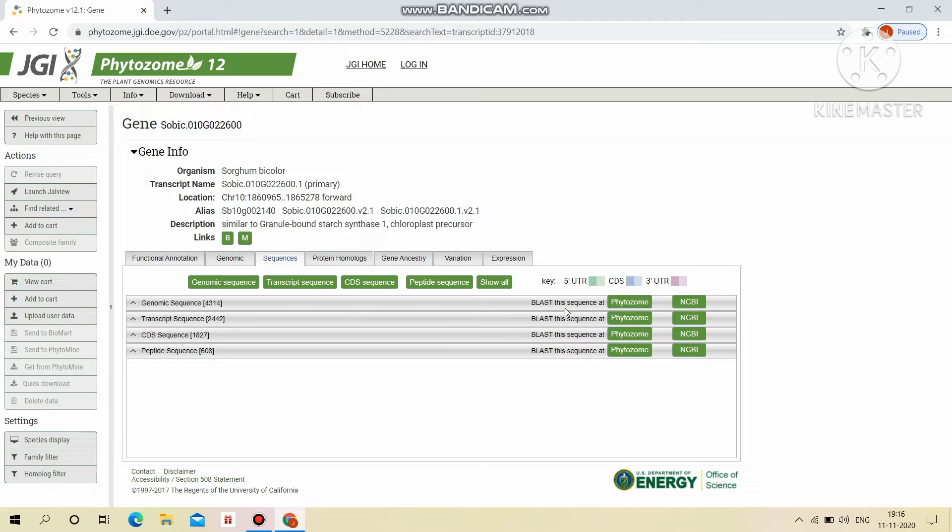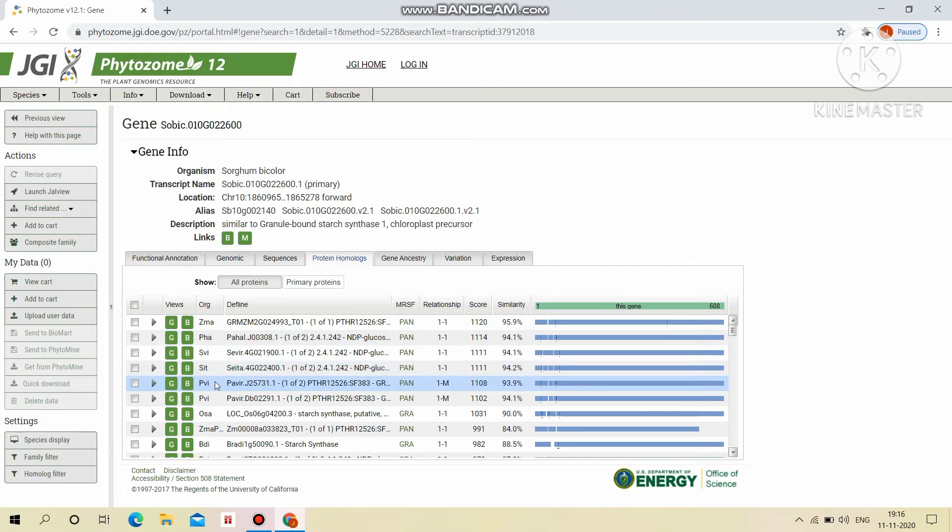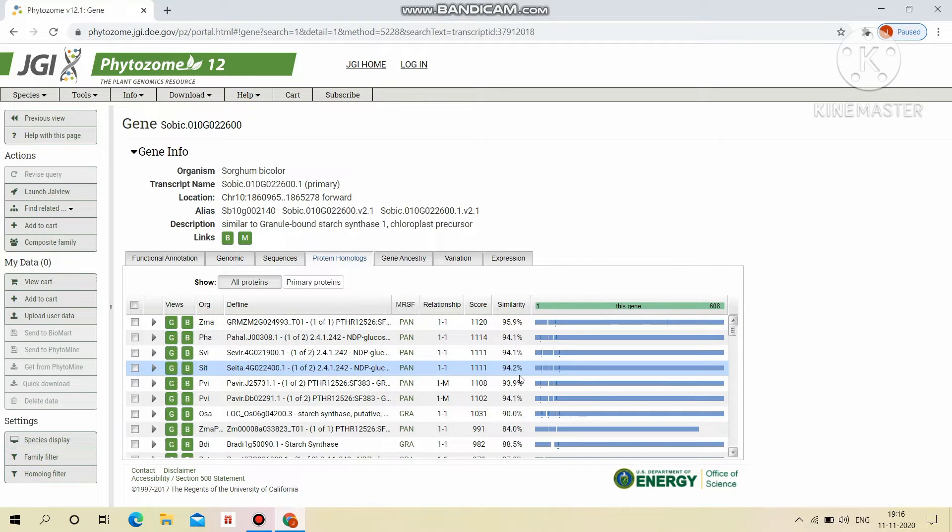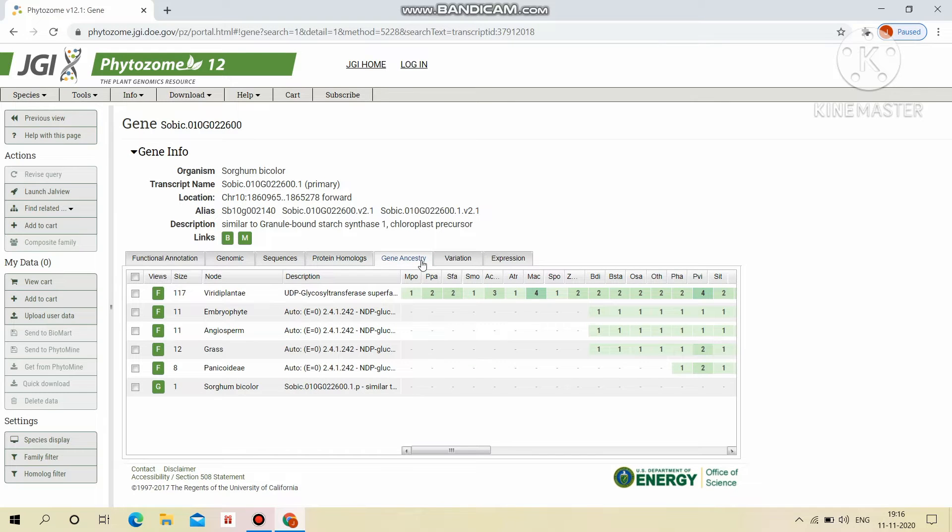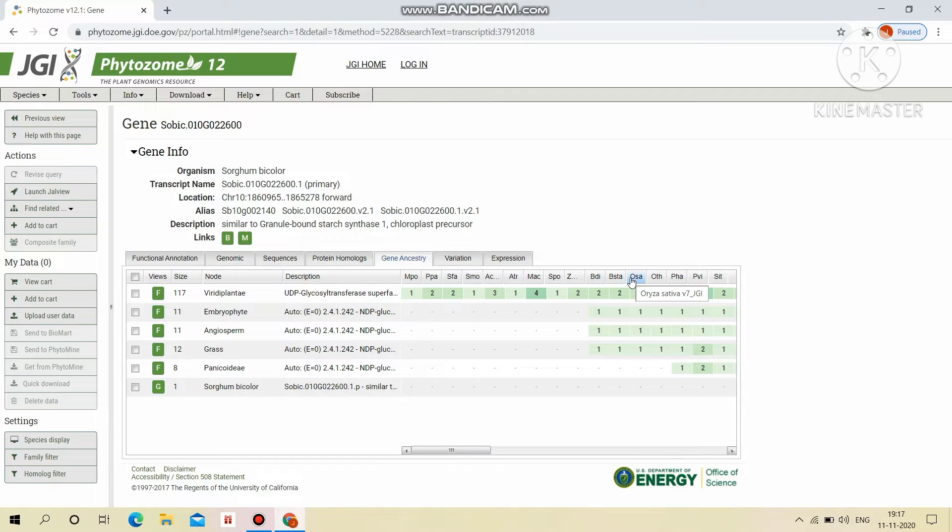Then we can BLAST these sequences at the Phytosome directly or through NCBI. Then the protein homologues will display the homologues of particular protein with different similarity percentage. Ancestry will display the genes crown nodes and all the ancestral families contains genes are listed.